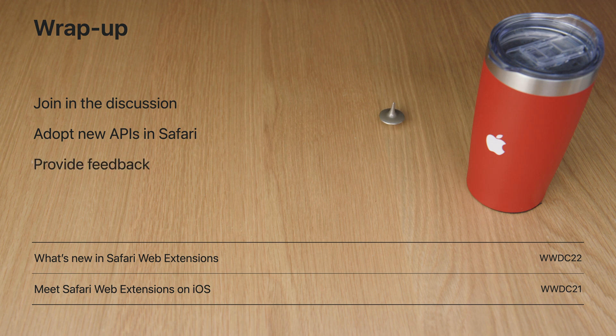And finally, provide feedback through Feedback Assistant as you test your extensions in Safari 17. Thank you for listening, and have a great rest at WWDC.